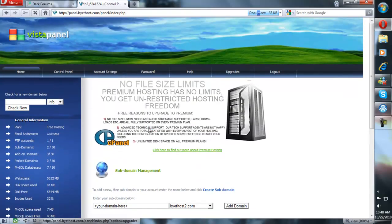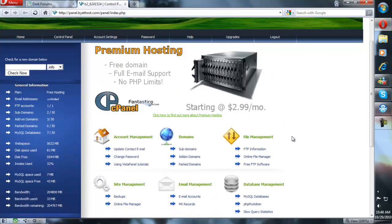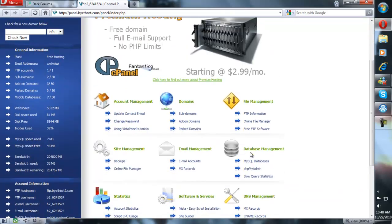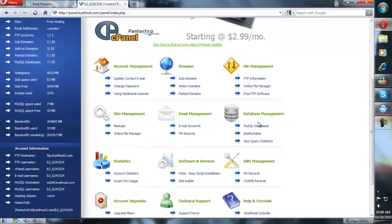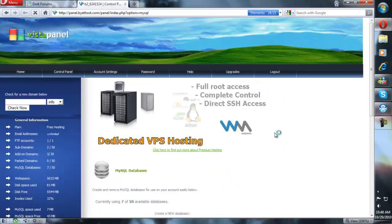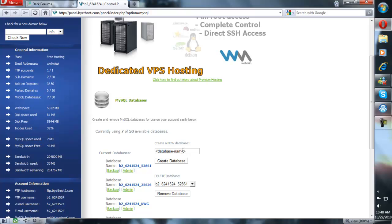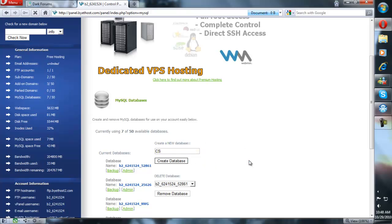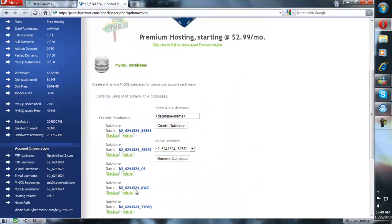Now that you've done that, you need a MySQL database. You can get there under Database Management in Vistapanel. If you're using cPanel, it would be under about the same thing, or maybe under MySQL. Click on MySQL Databases and create a new database. You can name it whatever you want — we're going to name it CS. We don't want to name it very long because you have to remember it.